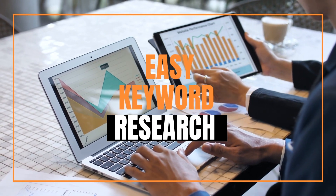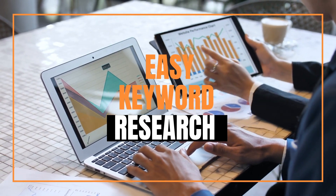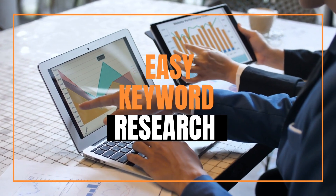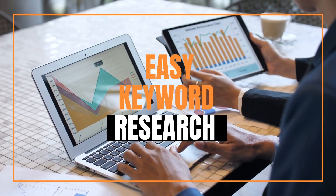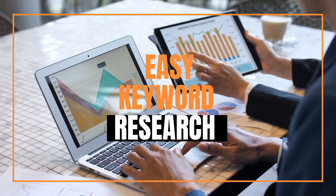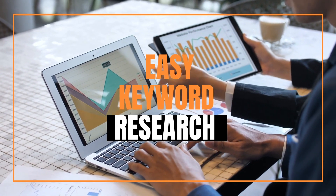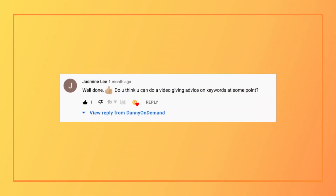Welcome back to another video, great to have you all again. In this video, I'm going to be going over easy keyword research. I'm going to keep it really simple, mainly aimed at beginners. This video was inspired by a comment from a previous video, so if you have any suggestions you can put them in the comment section below.